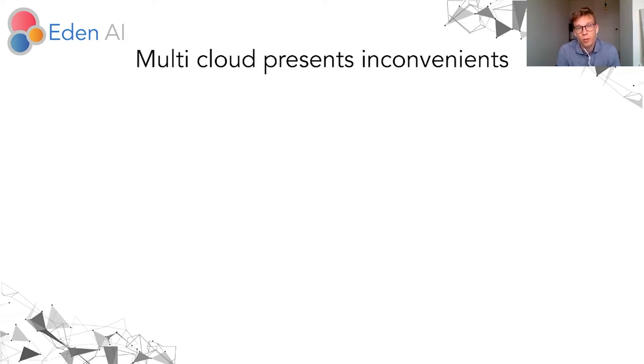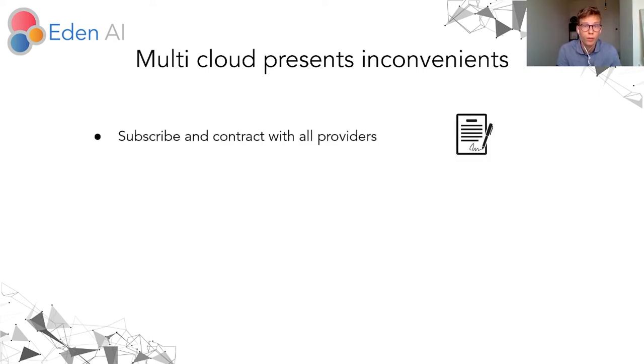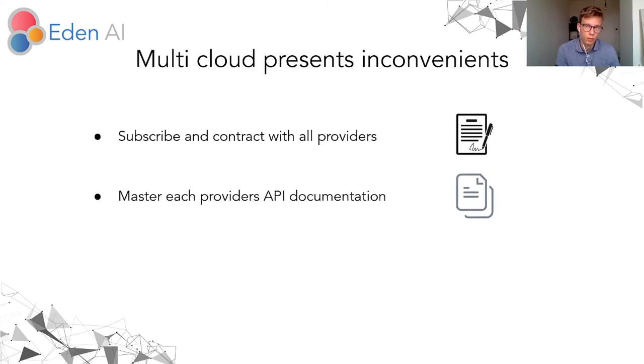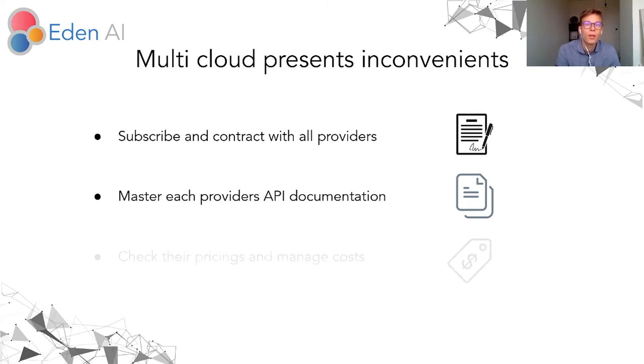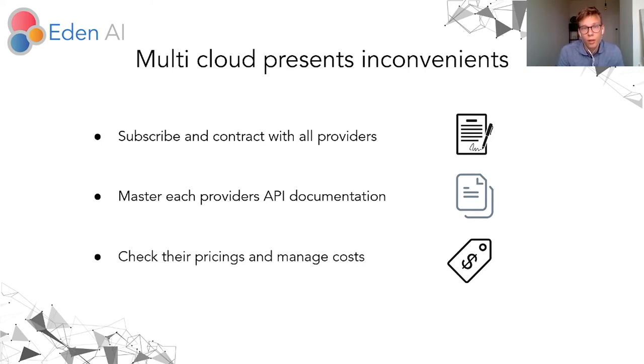But the multi-cloud approach presents inconvenience. The first one is that you need to subscribe and contract with all the providers and master each API documentation. The documentation can be very different and this operation is very time consuming. You also need to monitor the costs associated to each provider and it is complicated.